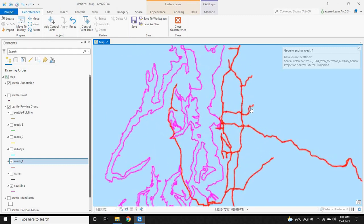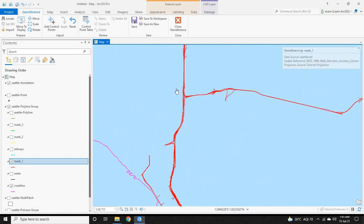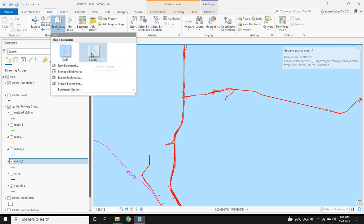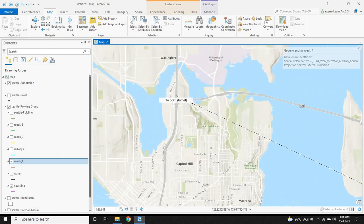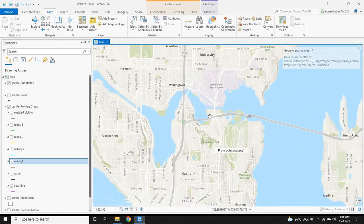Now select a point in the CAD file that you can identify in the map. Under the Georeference bar, select 'Add Control Points.' Choose a point in the CAD file that you can easily identify in the map, such as a road intersection. Left-click on it once, then go to Map Bookmark and select 'Seattle.' Find the corresponding point in the map and left-click. Now we have completed one ground control point.